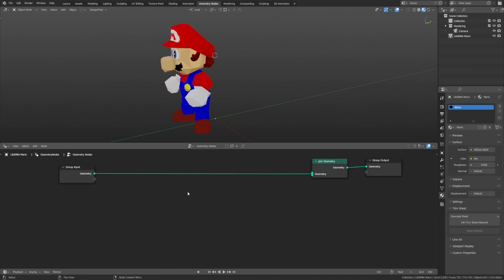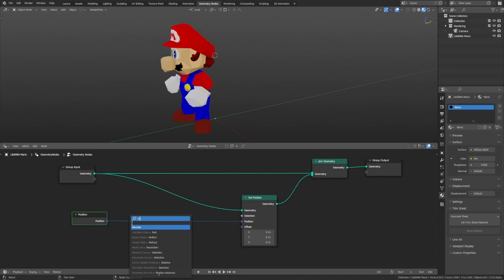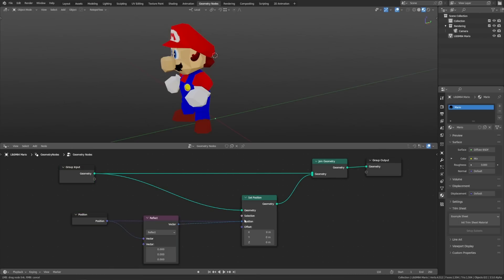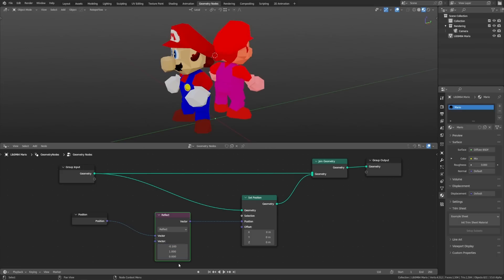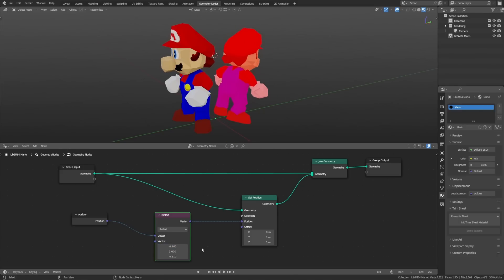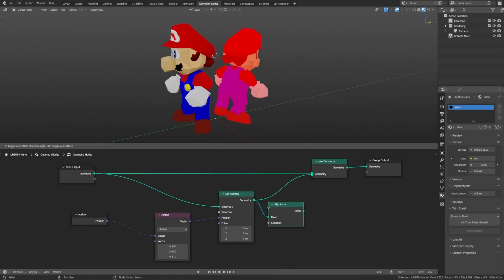So instead of the usual approach, let's take a set position node and reflect the original position along the Y axis. Of course we're not limited to just the Y axis — we could also change to the X axis, or the Z axis, and mirror it across any surface or any vector. Just be sure that if you're mirroring something this way, you flip the faces afterwards so your normals will be pointed in the right direction.